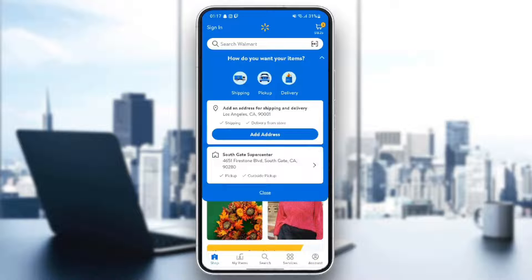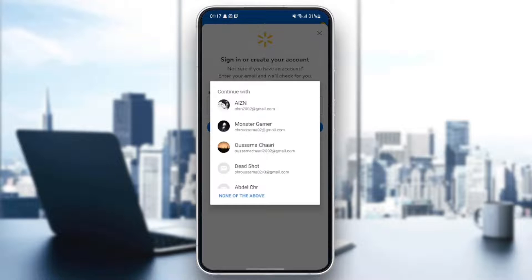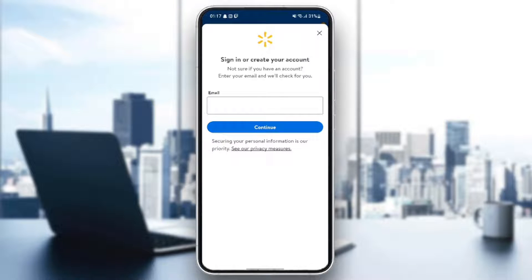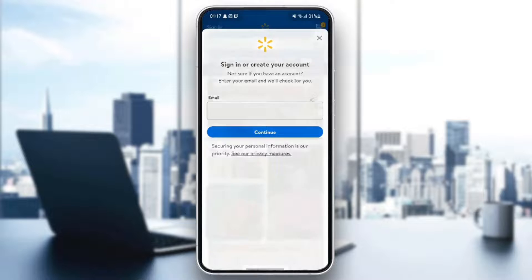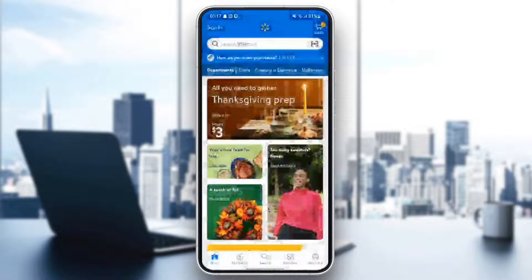Right here you're gonna find your current address, and also you're gonna find the Add Address button. Go ahead and click on Add Address, and then just make sure that you're logged in to your account. Then you can add your address.